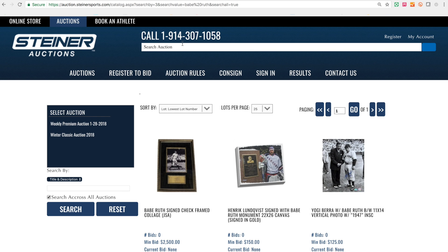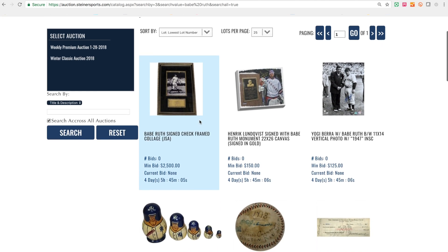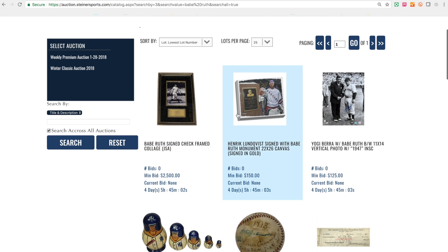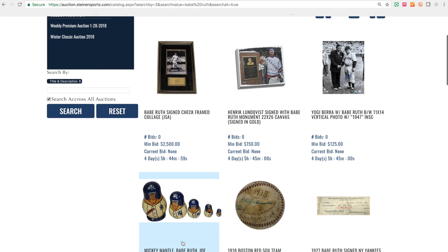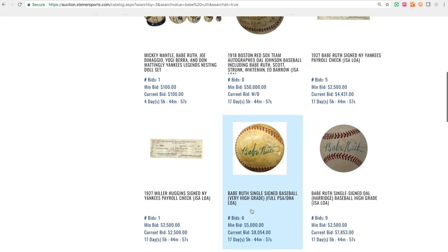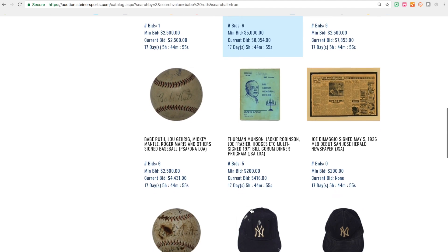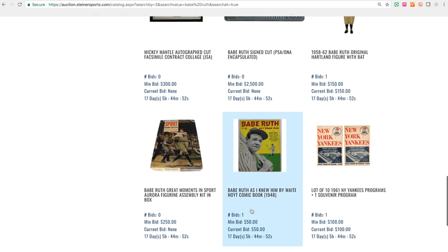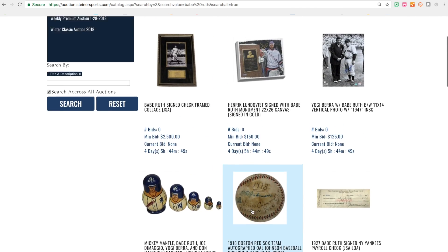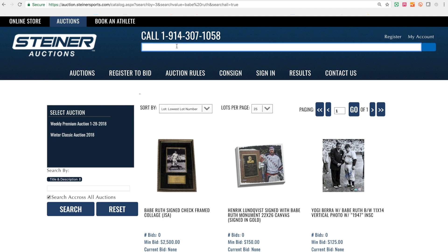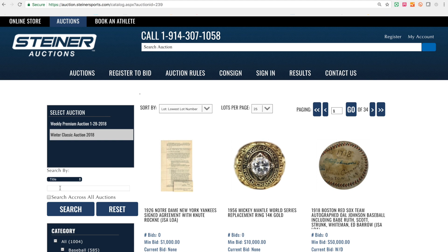If you use that search bar up top, that's going to give you all the items in both auctions. It'll show all the items in the weekly auction — these four — and then the rest of the items. There are 15 Babe Ruth items in the big auction and all those items will pop up as well. Always keep in mind the top search bar will search both auctions. It's right in your face for a reason, and it allows you to search all of our auctions. If you're using the in-page search bar, make sure you're clicking the appropriate auction and searching across all auctions, or else you will not find what you're looking for.